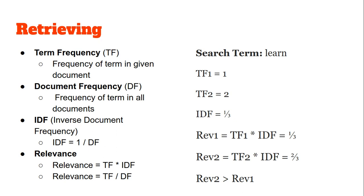At the same time you might have the question, what happens to common terms such as "the"? This IDF is there exactly to decrease the relevance of such terms. If you have a longer search query, say "learning to code", then the relevance of each of the terms will be taken separately, added, and then the search results will be ranked.